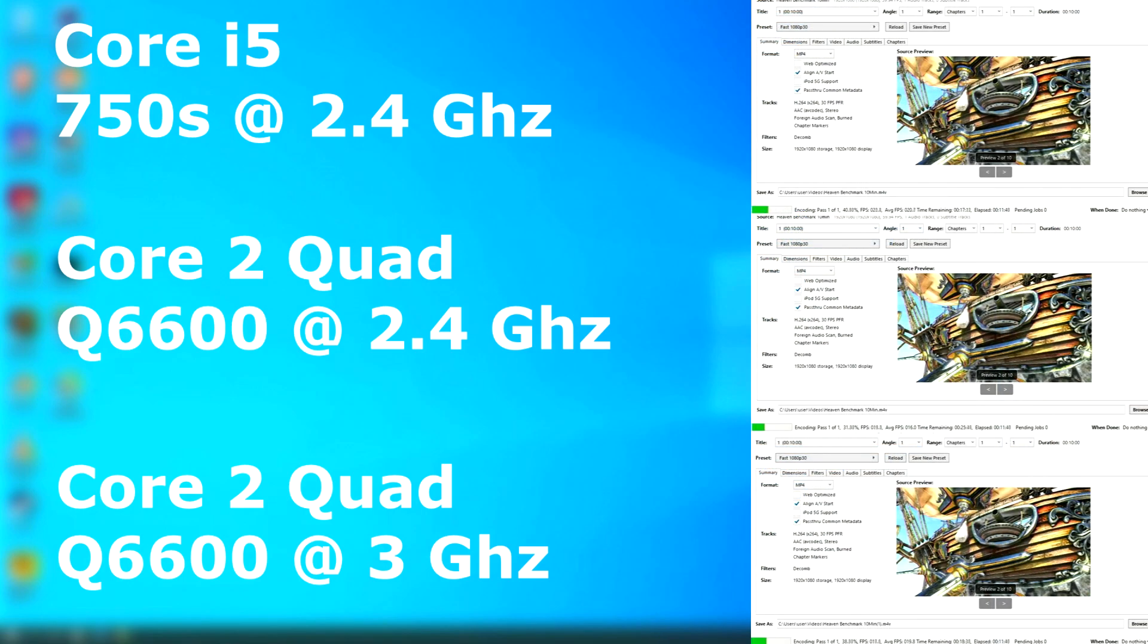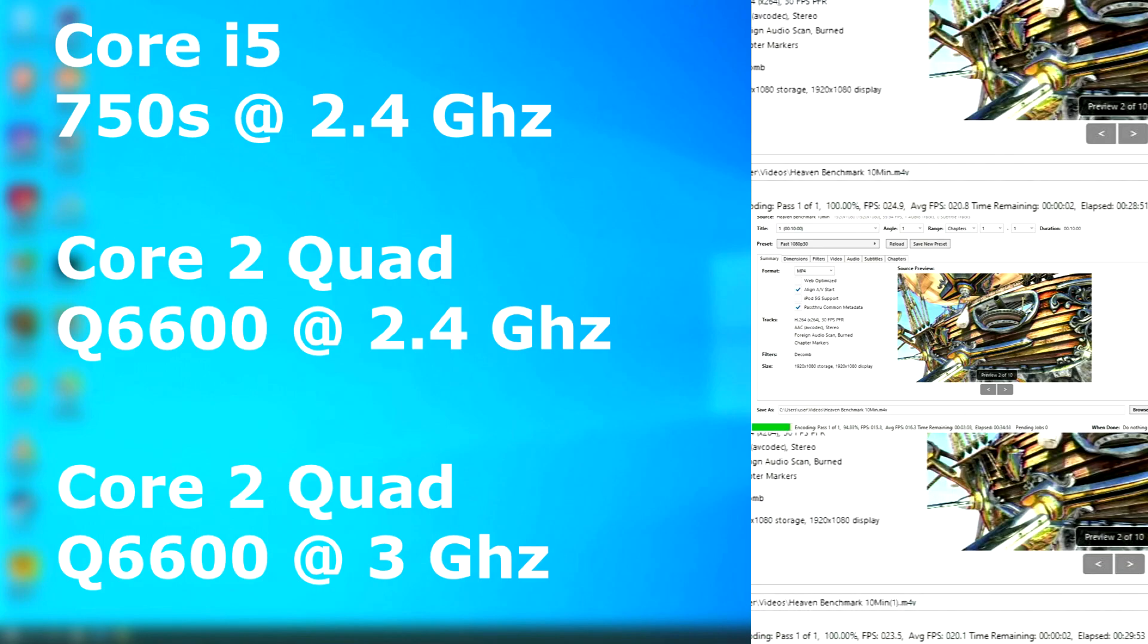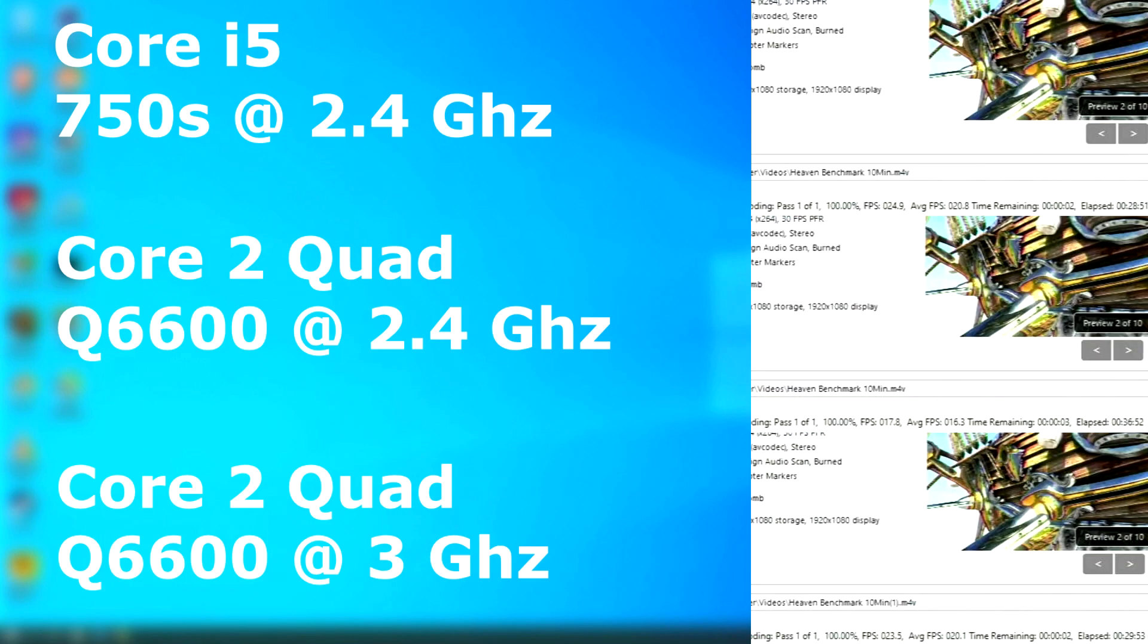In Handbrake, the overclocked quad finished only about a minute behind the i5 and had nearly the same average encoded FPS.